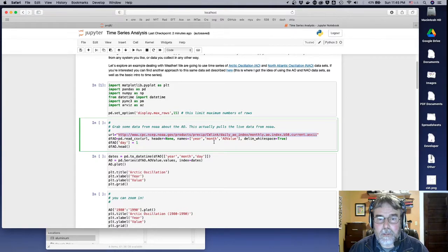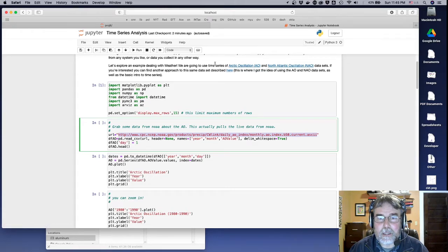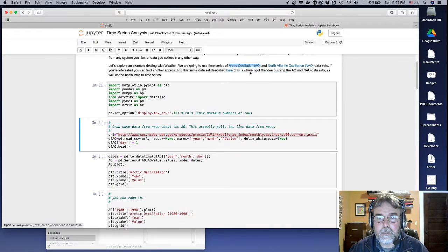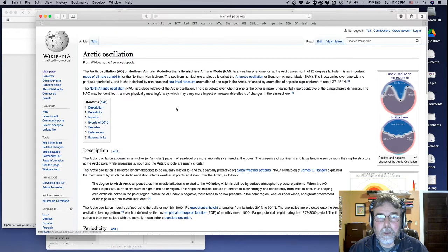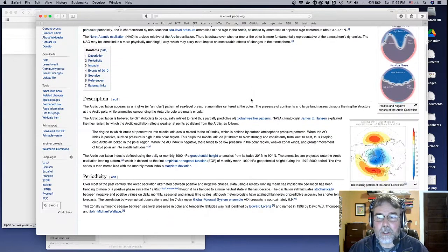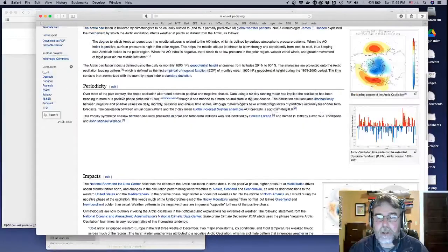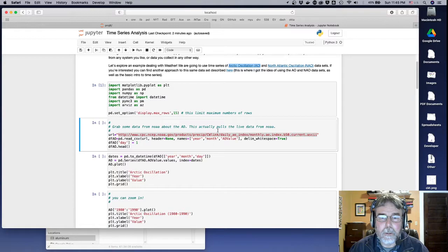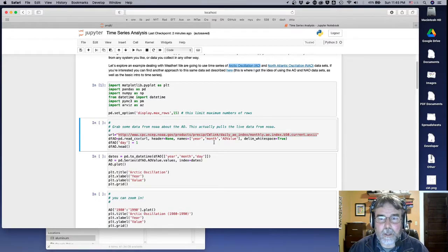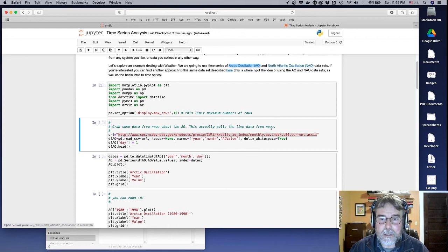But I know the names of the columns are year, month, and the Arctic oscillation value. This is data about the Arctic oscillation. Let's take a look at that link real quick. And this describes what the Arctic oscillation is and sort of how it comes to be and so on.